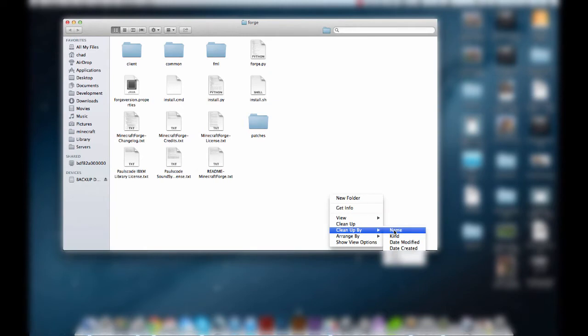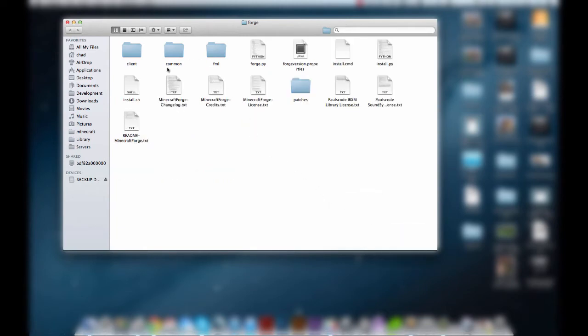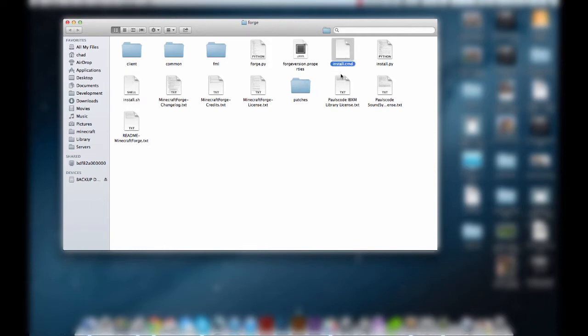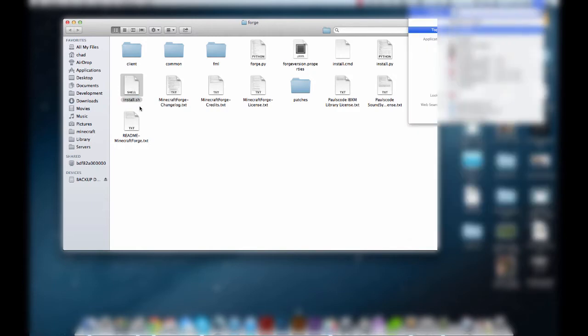Let's increase that window size a little bit. We've got a few files here. You want to run install.sh — if you're on Windows you want to run install.cmd, and I'm guessing install.py is for Linux, though you could also use .sh for that as well. Anyway, we're going to open up terminal and cd to our directory.